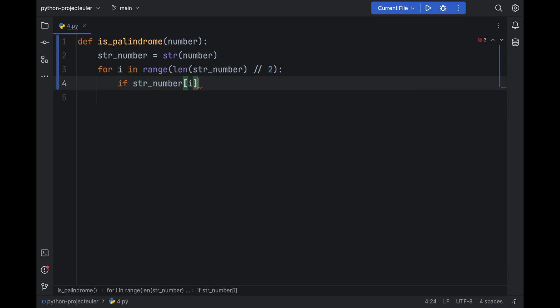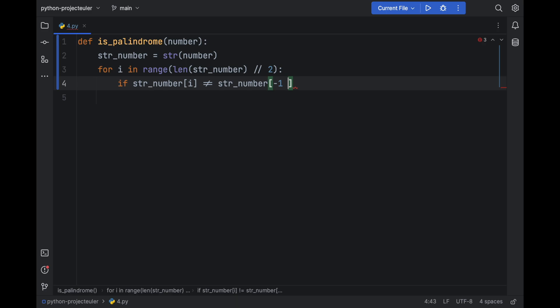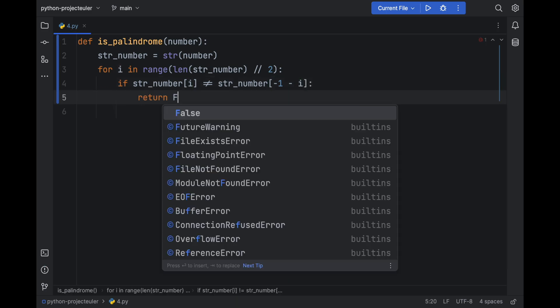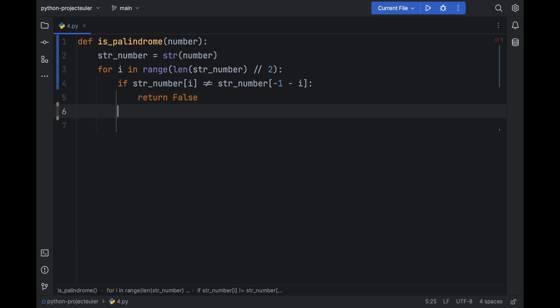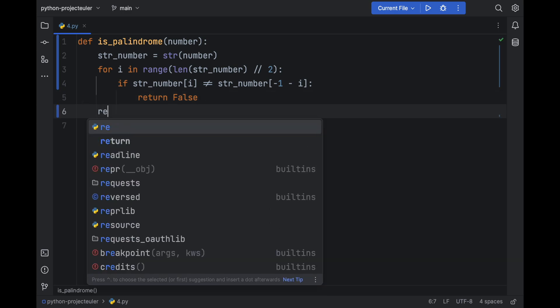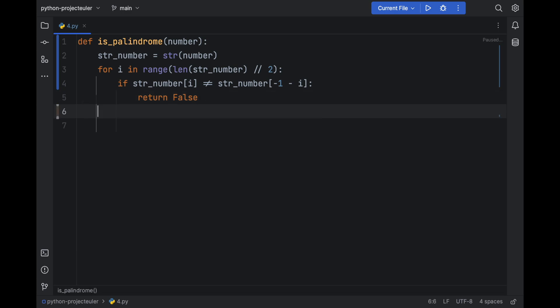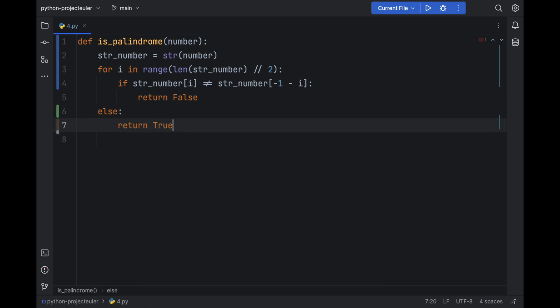So if str_number at index i is not equal to str_number, now we are going backwards, so minus 1 minus i, if they are not equal then return False. If the for loop finishes and everything is good, we can do a nice thing with Python: else return True. But there is no need for to do this else anyway.